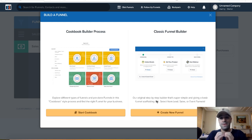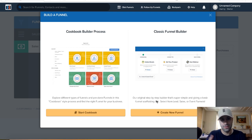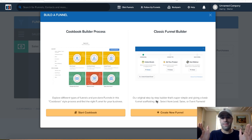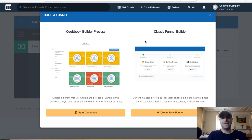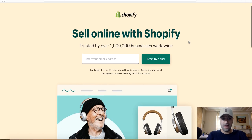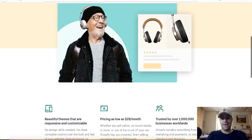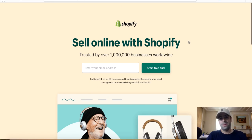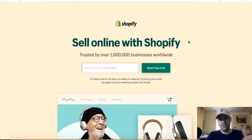The main purpose of using ClickFunnels is to create sales funnels. If you don't know the difference between a sales funnel and a landing page, I'm going to show you a real life example of both of them. This is a Shopify landing page — a page that people land on.